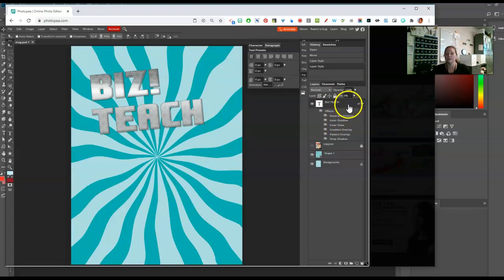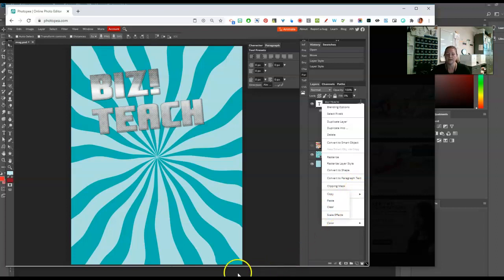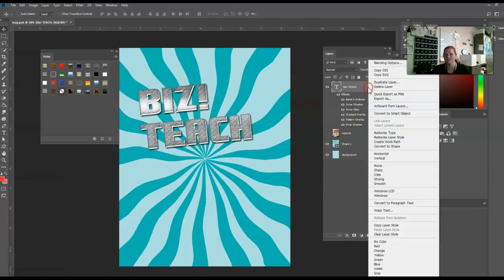Also, you can clear layer styles. Say you're just like, this is a mess. Just right click out here in the gray space and go to layer style and then clear. Now in Photoshop, if you want to clear layer styles, it's basically the same way except it's not the word layer style. You just right click and then clear layer style.